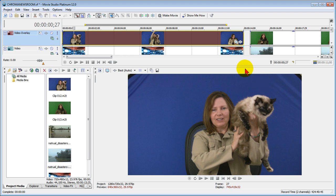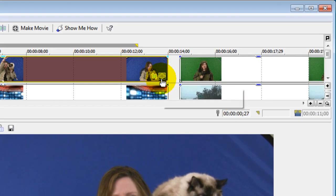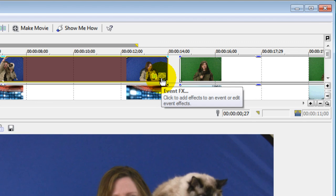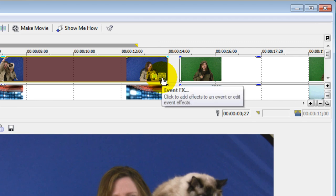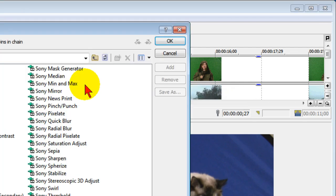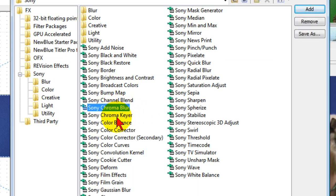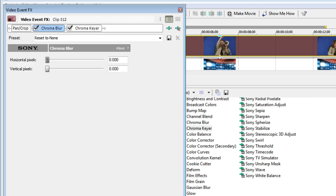The first thing we'll want to do is go up and select video effects, and we do that by clicking the event effects icon on the video track. We're going to select Sony Chroma Blur first, and then Sony Chroma Keyer, then click OK.